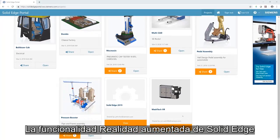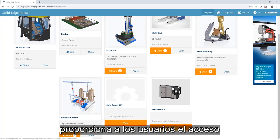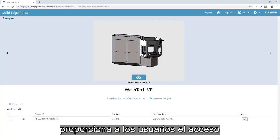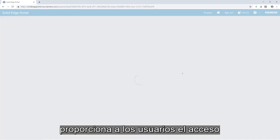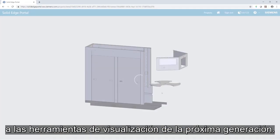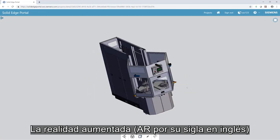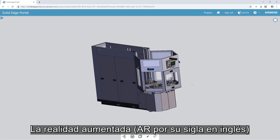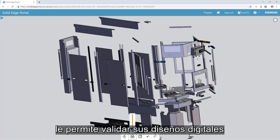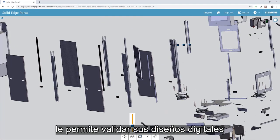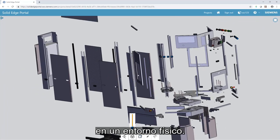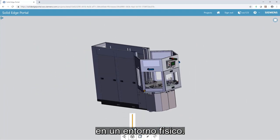Solid Edge's Augmented Reality capability provides users with access to next-generation visualization tools. Augmented Reality, or AR, allows you to visualize your digital designs in a real-world environment.